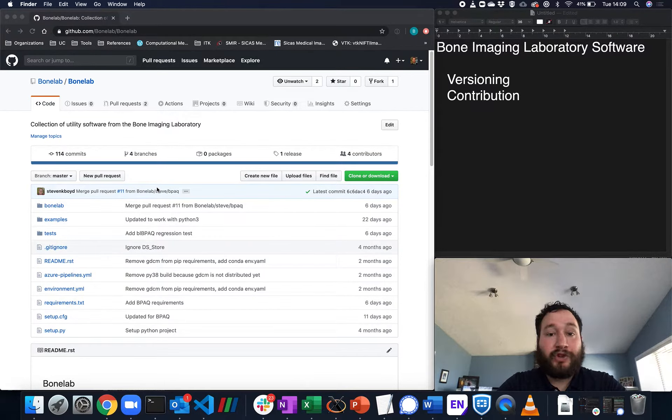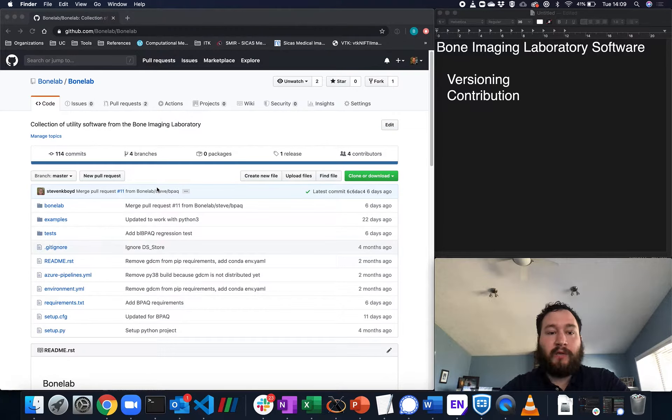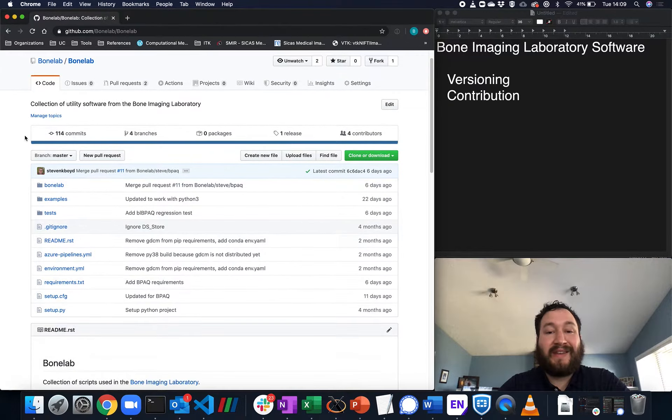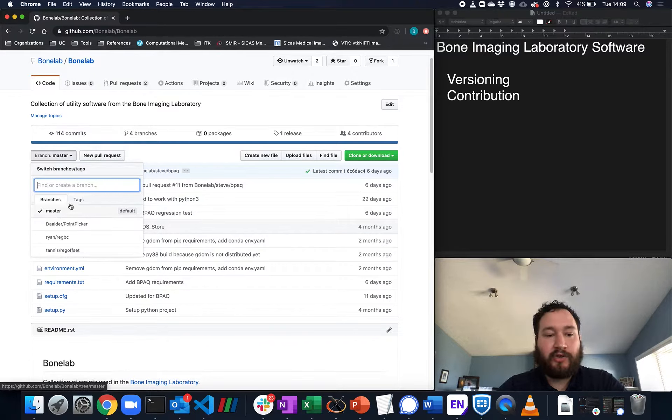I'm now going to talk about versioning and contributing to the BoneLab repository. So we use branches and tags to version the code. Here we see we have a master branch.